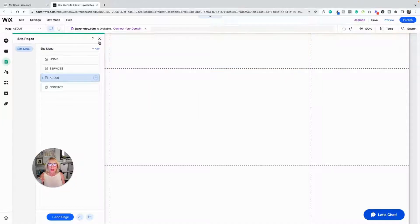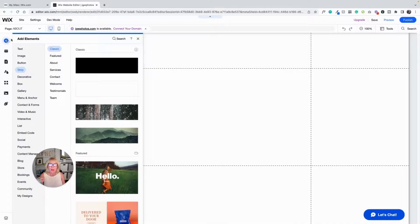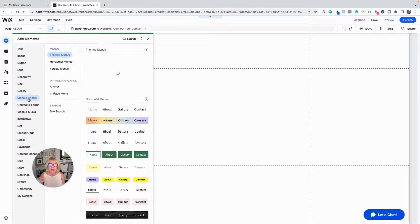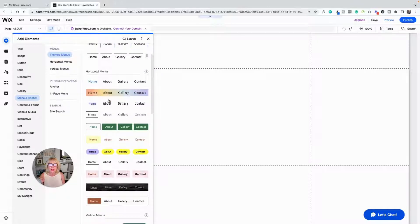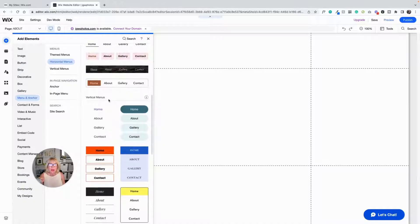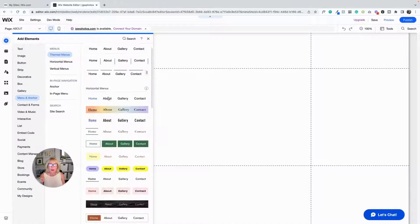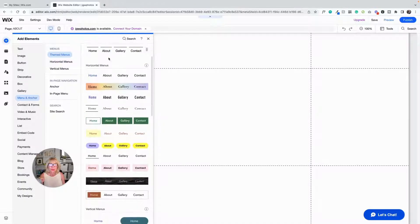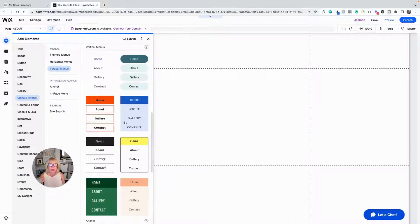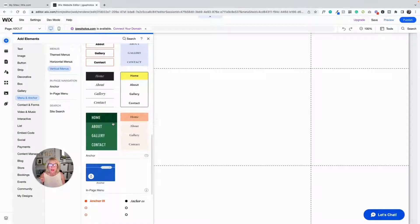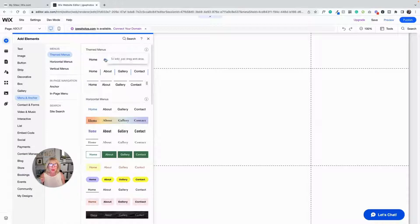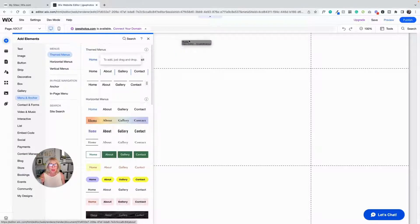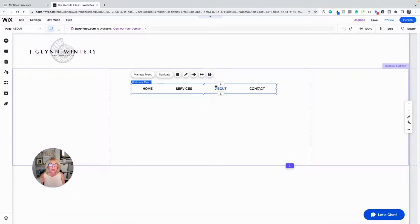And now we're going to add a quick menu. So I'm going to add elements and add a menu, and we have tons of menu choices. You have horizontal menus and you have vertical menus that are in this shape. I like the vertical menus down in the footer, but I like the horizontal menu up at the top. So we're just going to use the super simple one. I'm going to drag this out here.